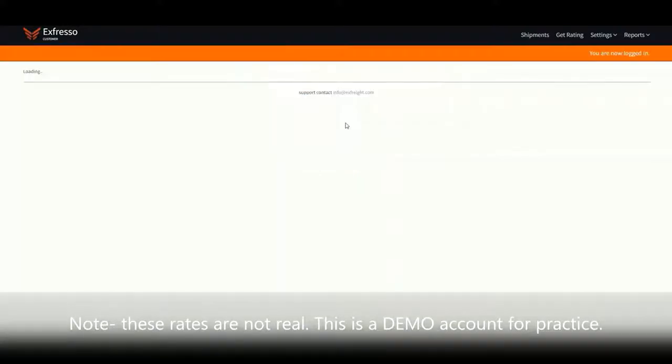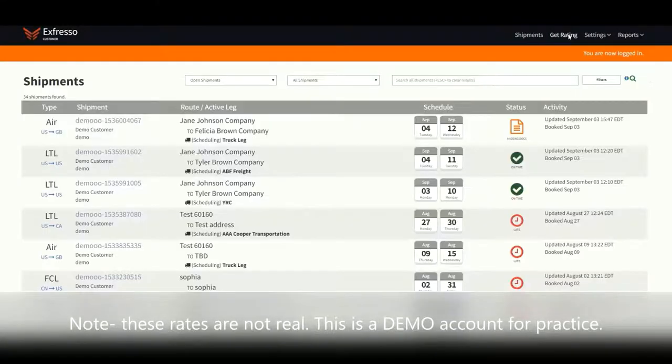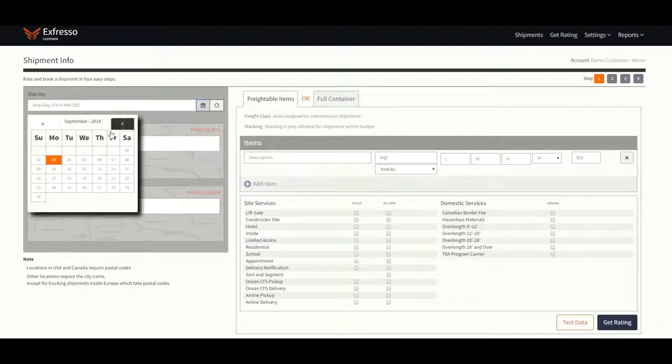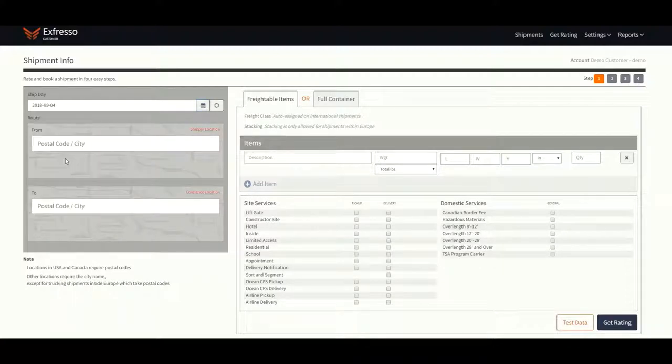Log in to begin running rates. Click Get Rating on the top right corner of the screen. Enter in the ship date. It must be within 70 days.